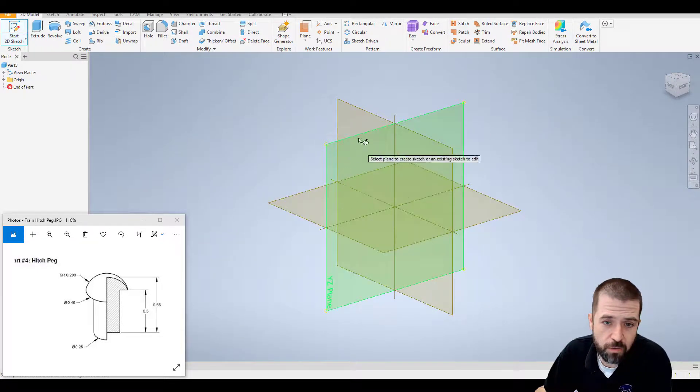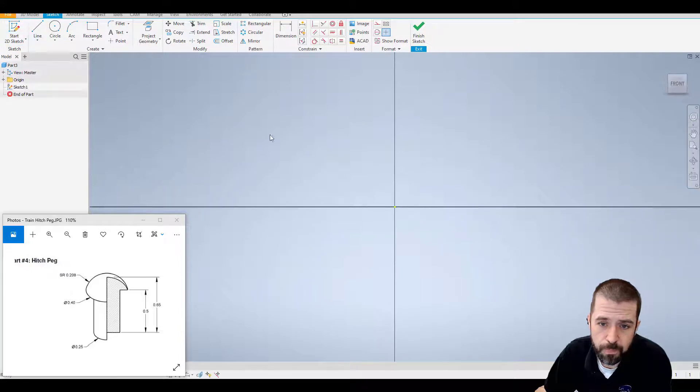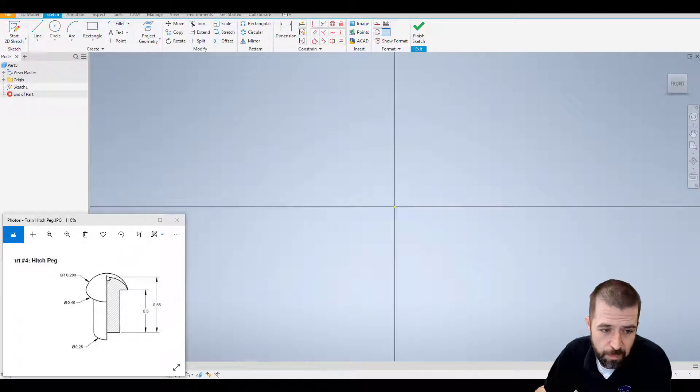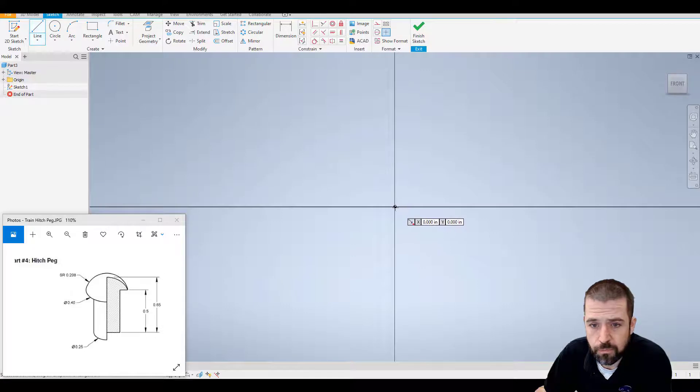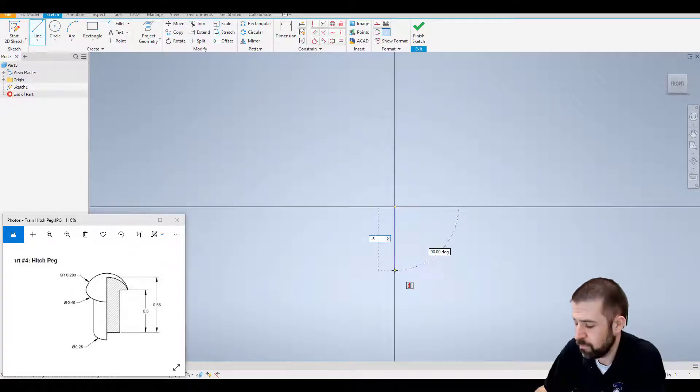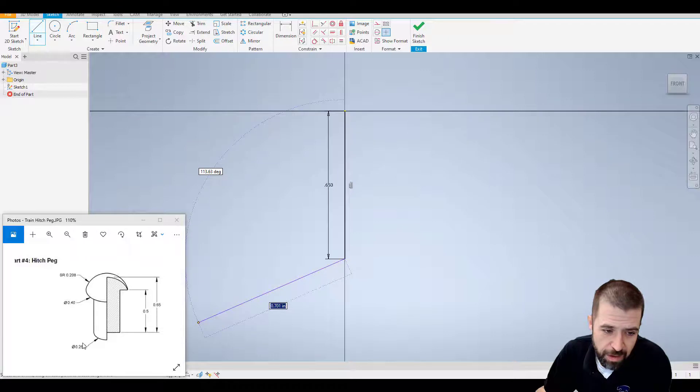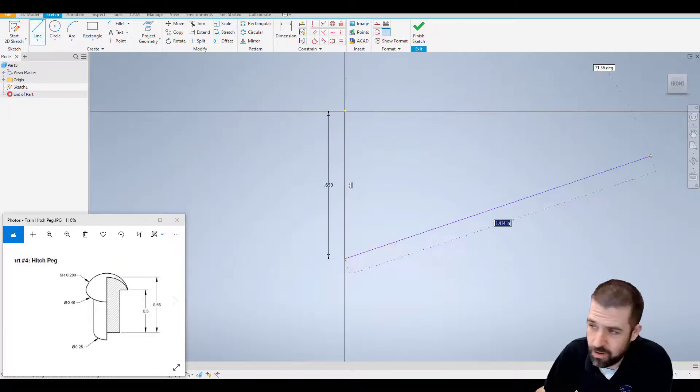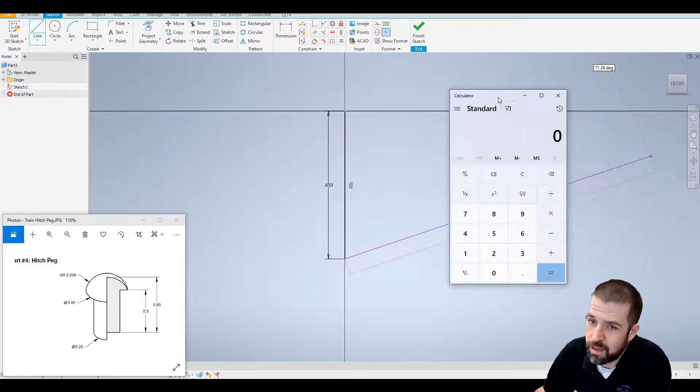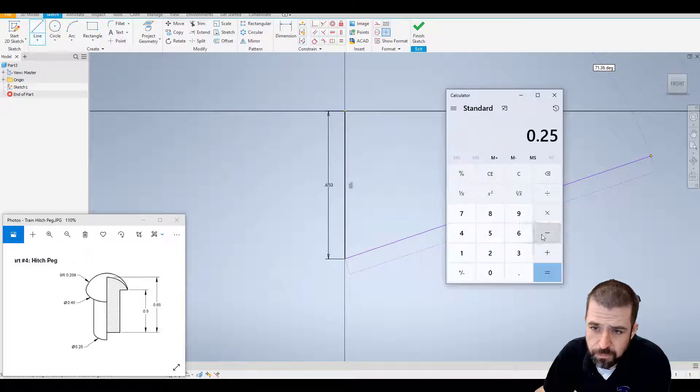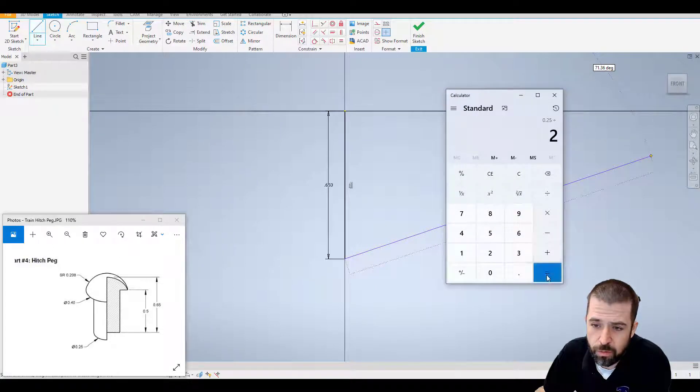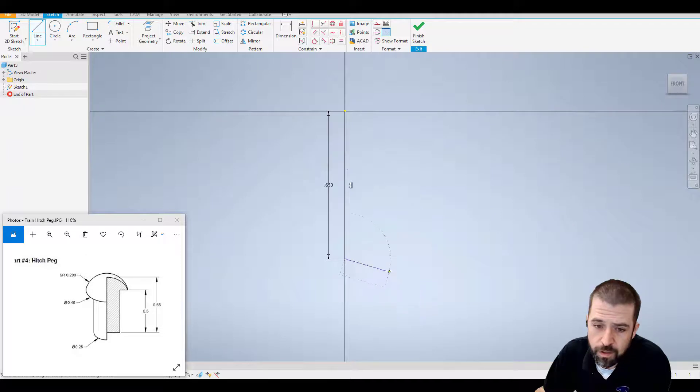I'm going to start by creating a line that goes down 0.65. Again, I'm developing half of this, so this line here would be half of this number. I can use my calculator, divided by 2.125, so this line goes to the right 0.125.